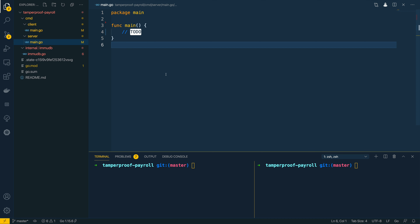Let's dive into Visual Studio Code and start creating these two distinct applications that are going to be talking to our payroll database.